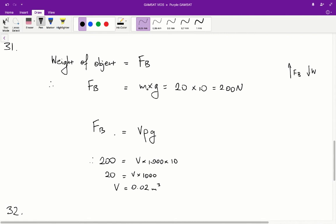We also know the buoyancy force equals volume of water times density of water times gravity. So 200 equals volume of water times 1000 times 10. Therefore, the volume of water displaced is 0.02 metres cubed. If the volume of water displaced is 0.02 metres cubed, that means the log will be submerged an extra 0.02 metres cubed. Therefore, the correct answer for question 31 is C.